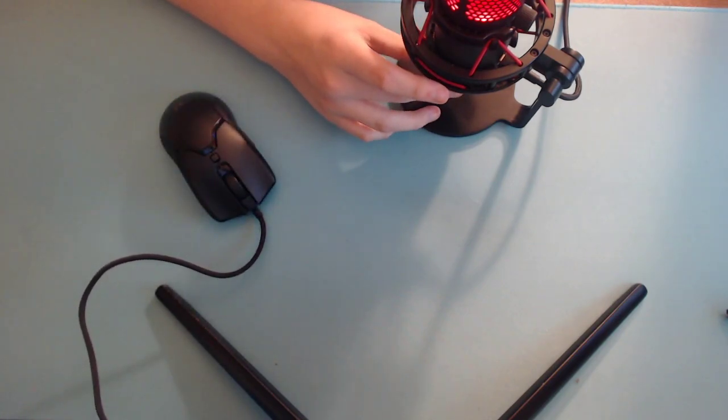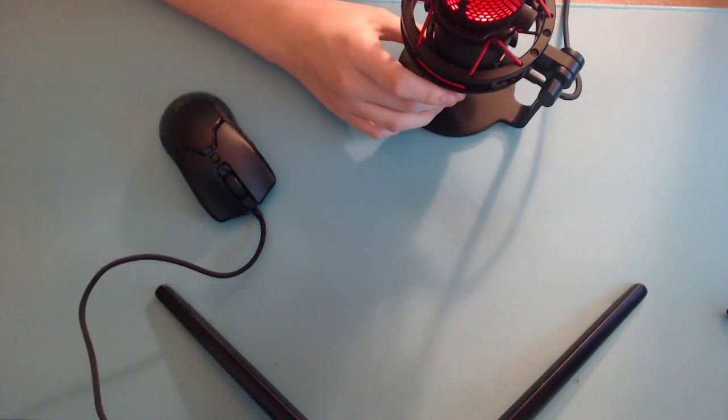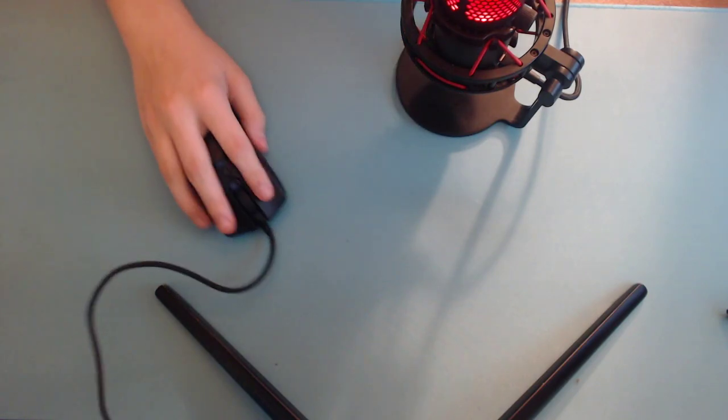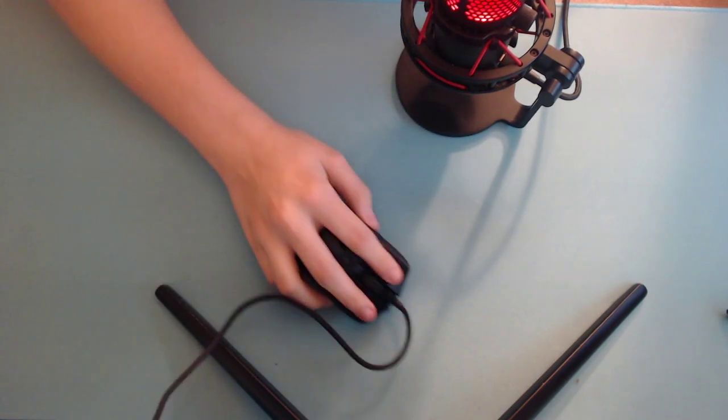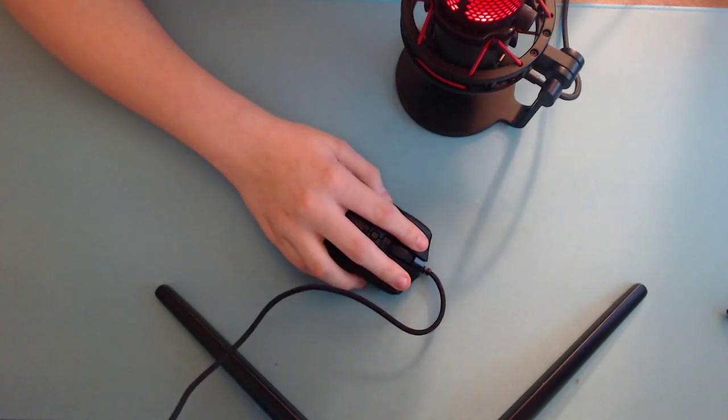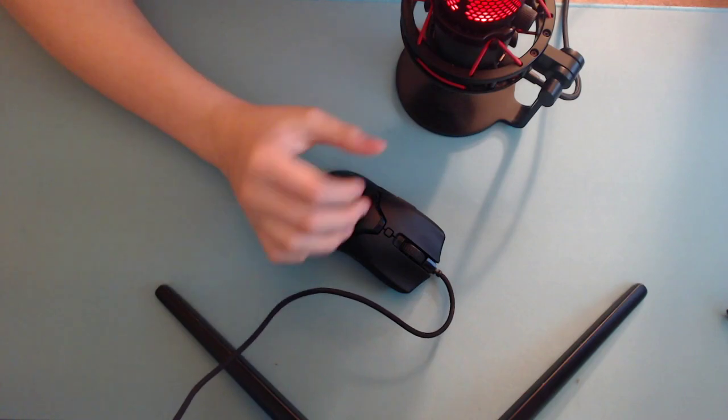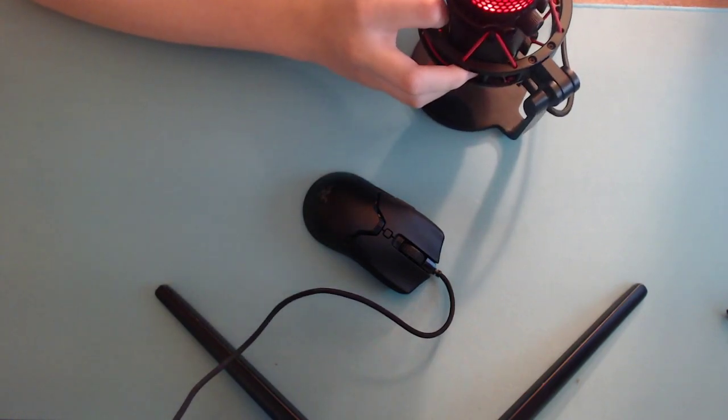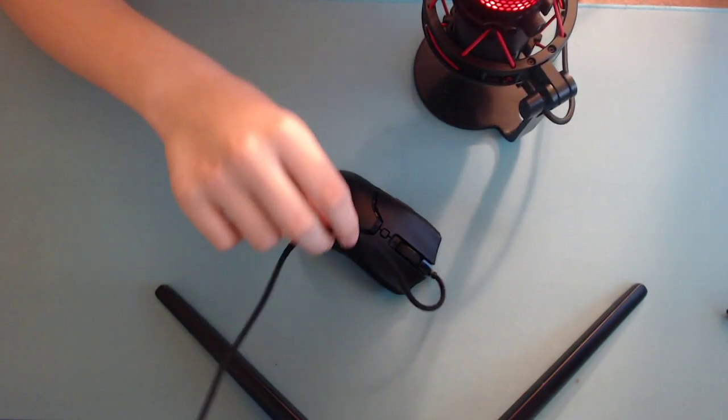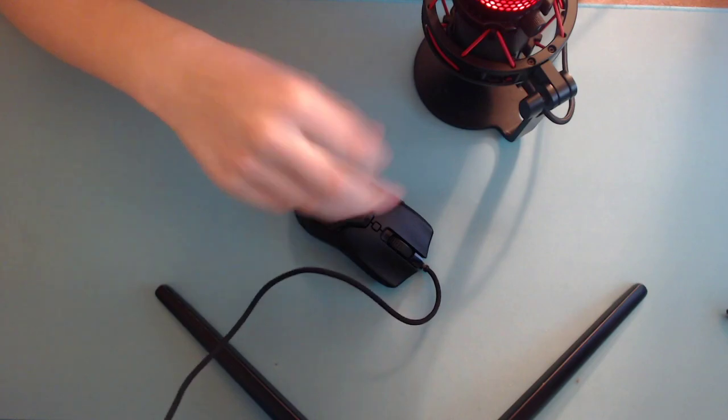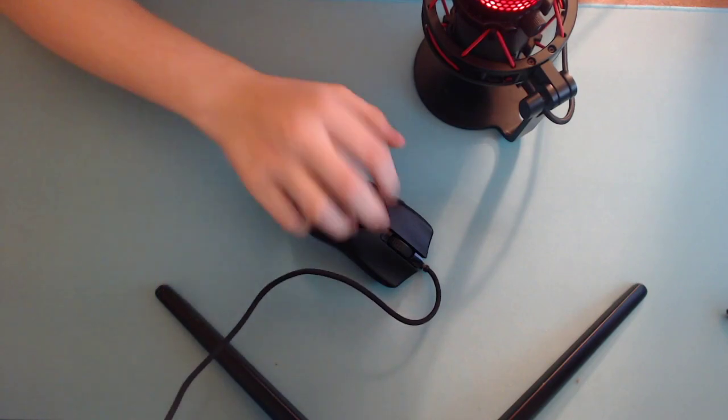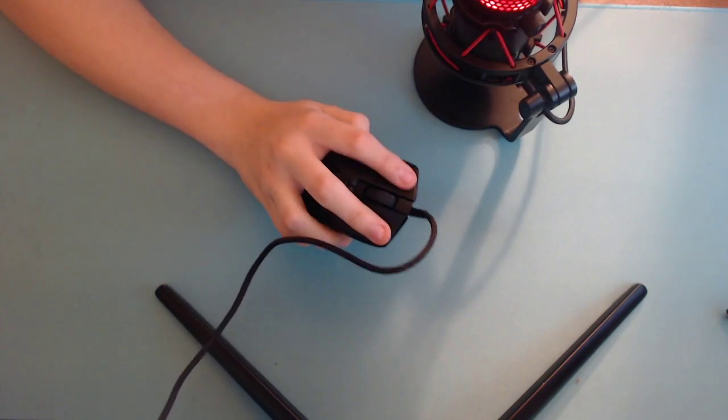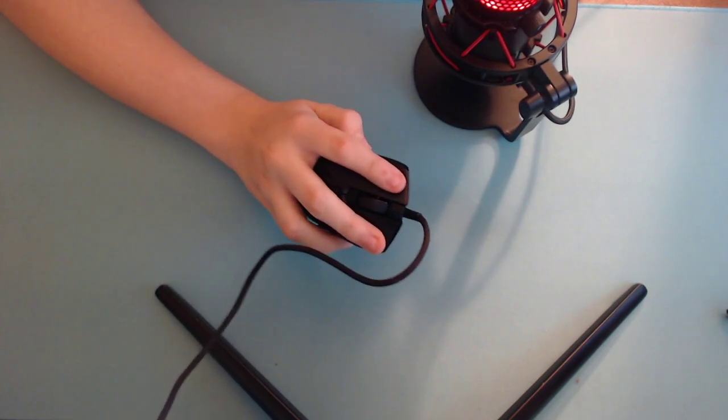So the right and left click are pretty mushy, but it's nothing that should make or break your mouse experience. They are optical, so you're kind of asking for it. So yeah, they do have a decent amount of pre and post travel.